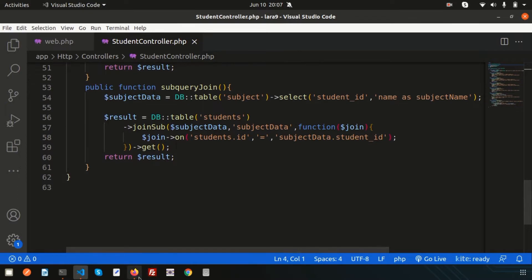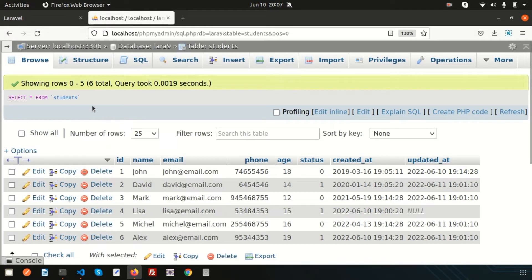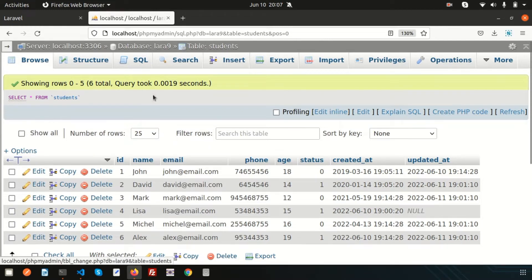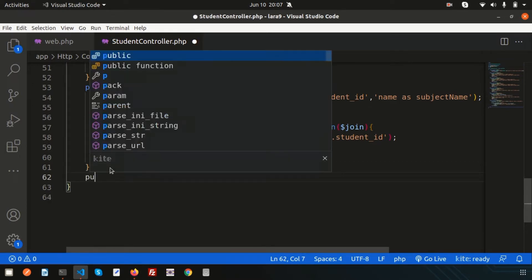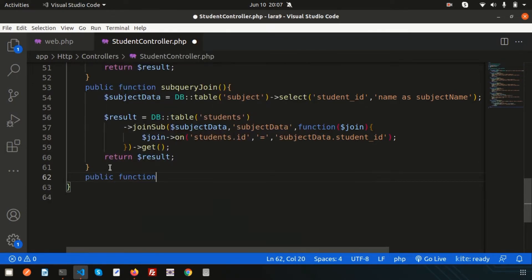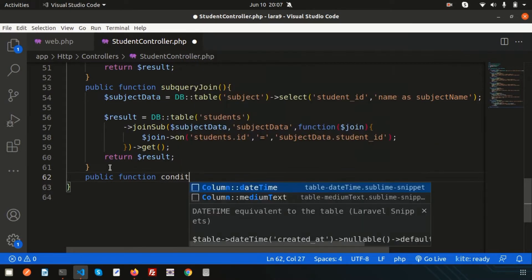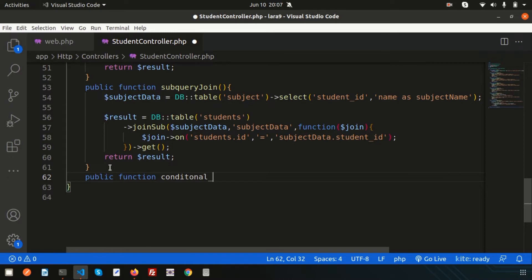Now, instead of using DB, I am going to use Eloquent and using Eloquent we will use multiple types of conditional clauses. We have a table called the student table. I want to get results from the student table and use different condition clauses to fetch records. The database name is Laravel 9 and the table name is students. Let's create a function.